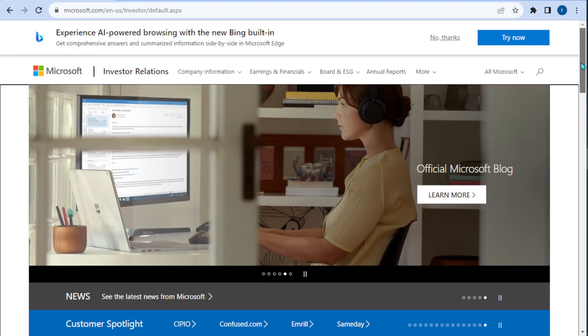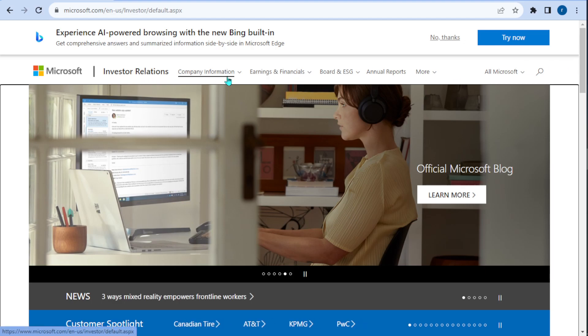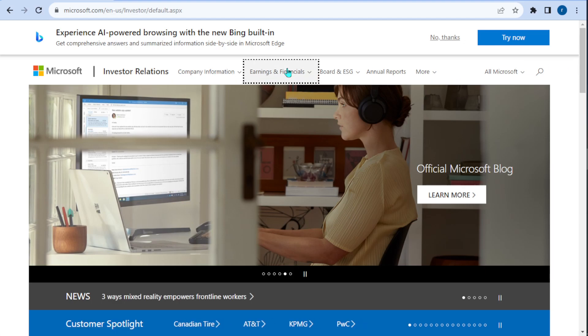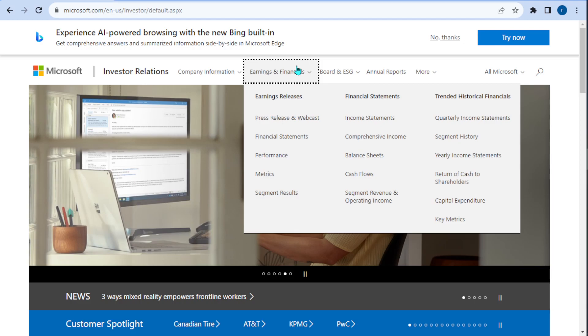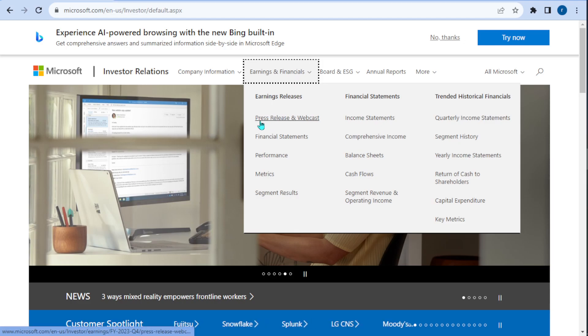When we're on the investor relations page, there are going to be tabs right here. We want to click on Earnings and Financials and then hit Press Release and Webcast.